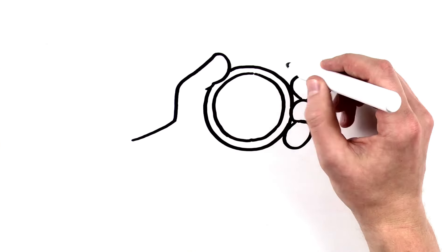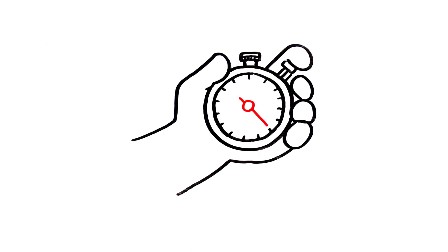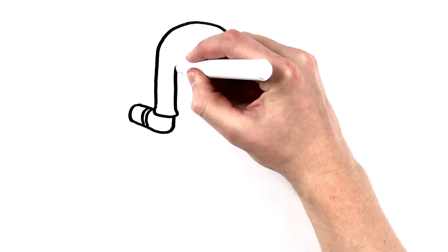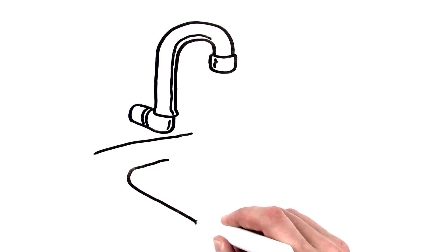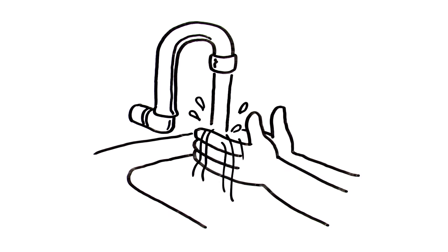It only takes about 20 seconds to wash your hands correctly. Start by wetting your hands and arms with running water as hot as you can comfortably stand.